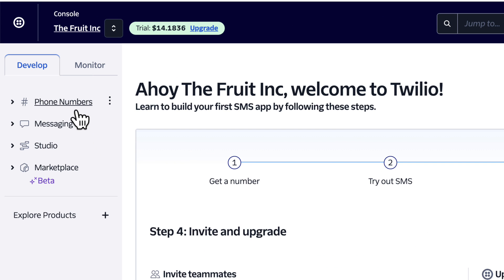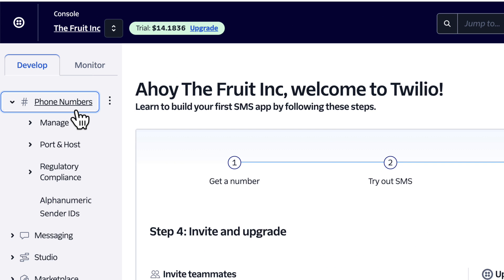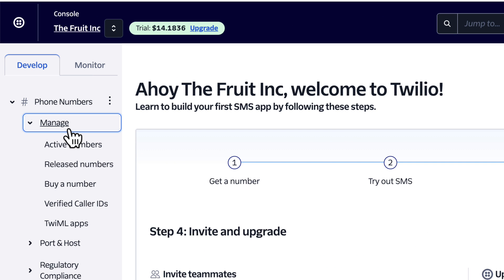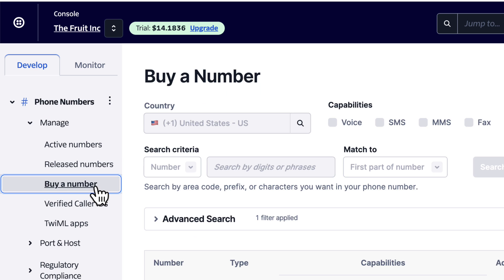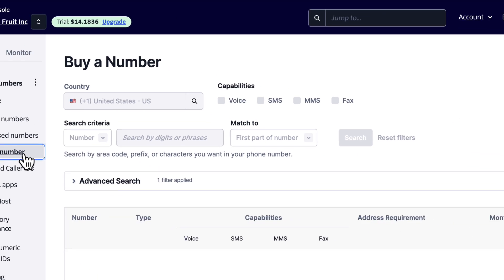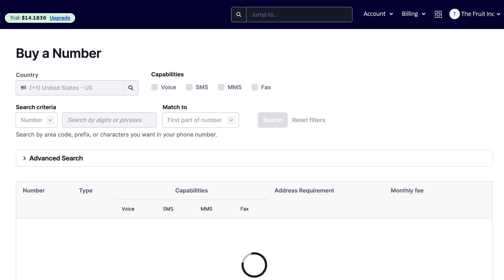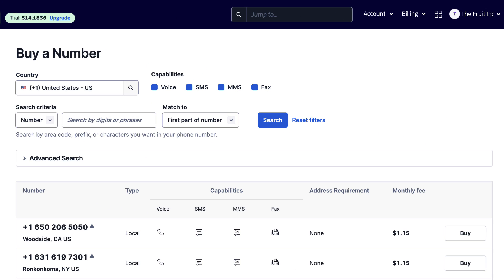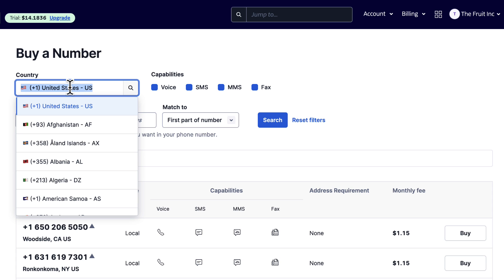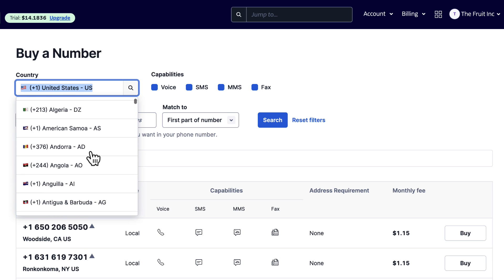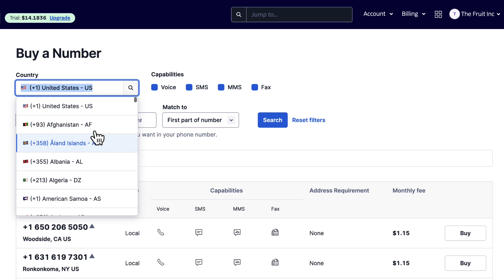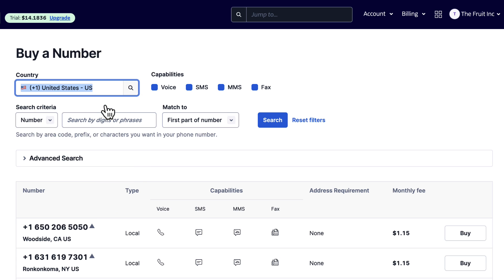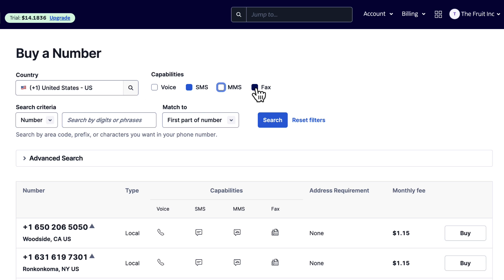Now, let's purchase a phone number which will be used for sending text messages. First, select your country from the drop-down. Since we want our phone numbers to have SMS capabilities, make sure to check the SMS option. The voice and other services are not required, so I'll deselect them.